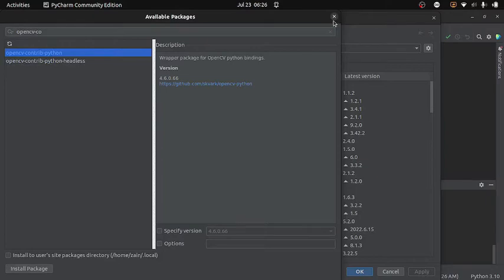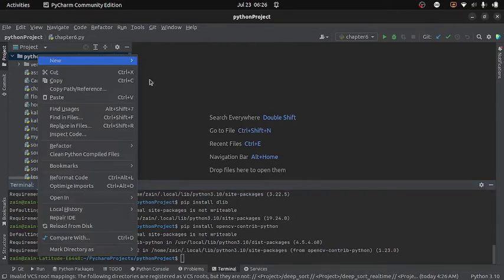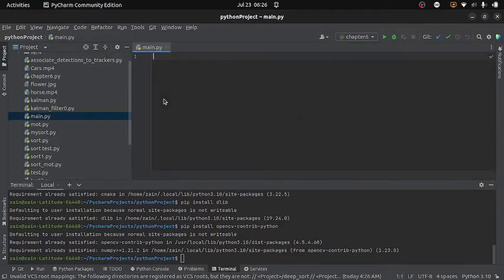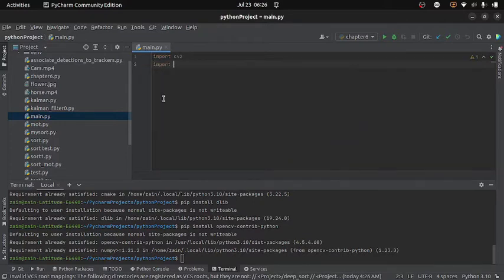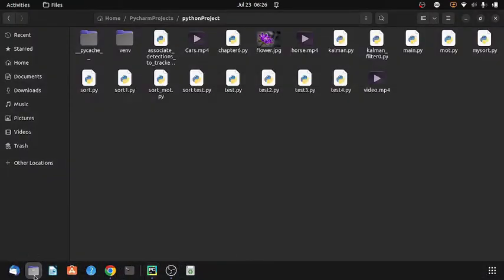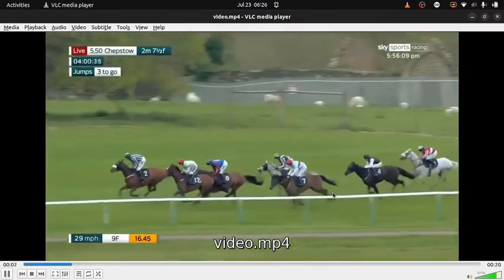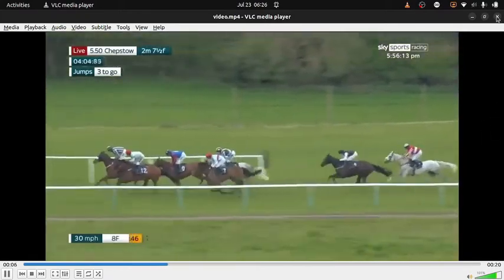Once we have installed all of these libraries, we are good to go. I will create a new Python file. Inside it I will first import the OpenCV module and then the dlib module. I need to load a video file in which I will track the objects — in this case we are going to track horse riders. If you want to use the same video file, you can find the link in the description below.